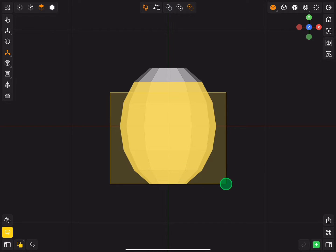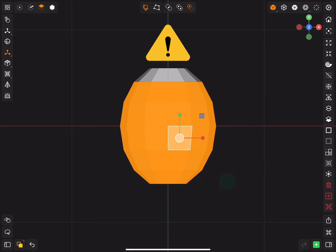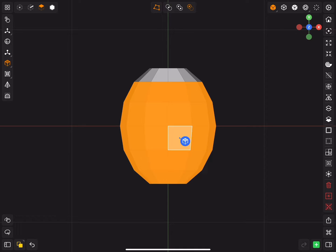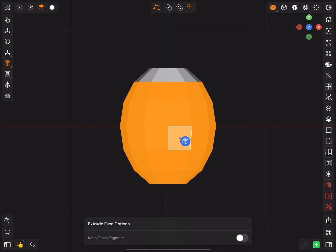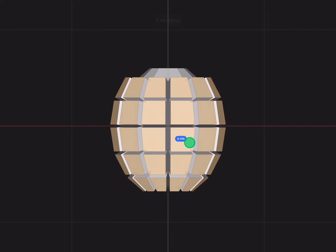And here comes tip number 1. To extrude each face individually, select extrude and make sure the keep faces together button is turned off.